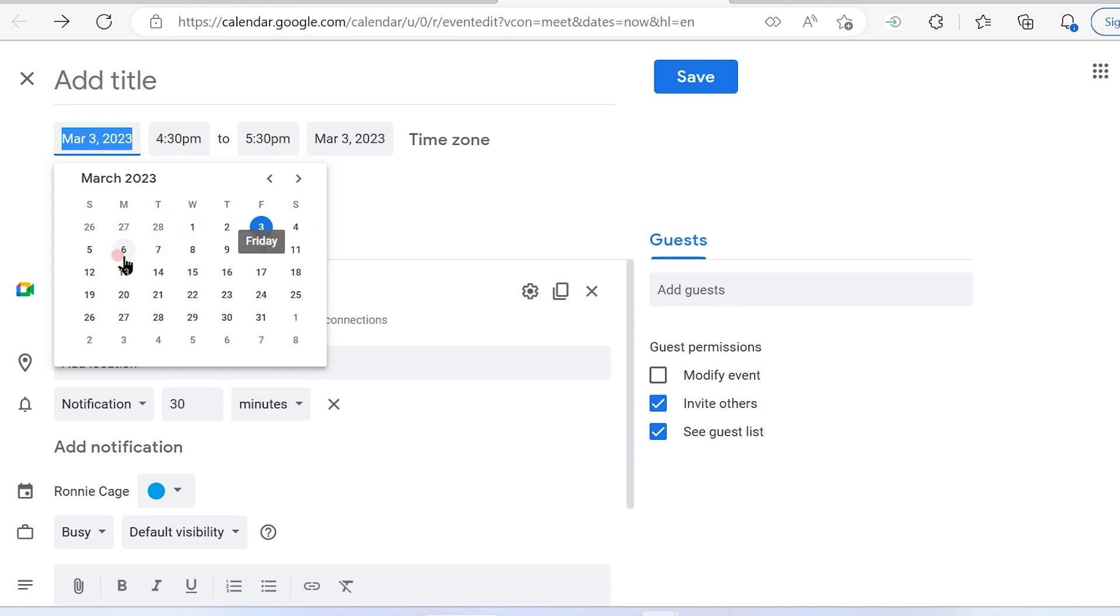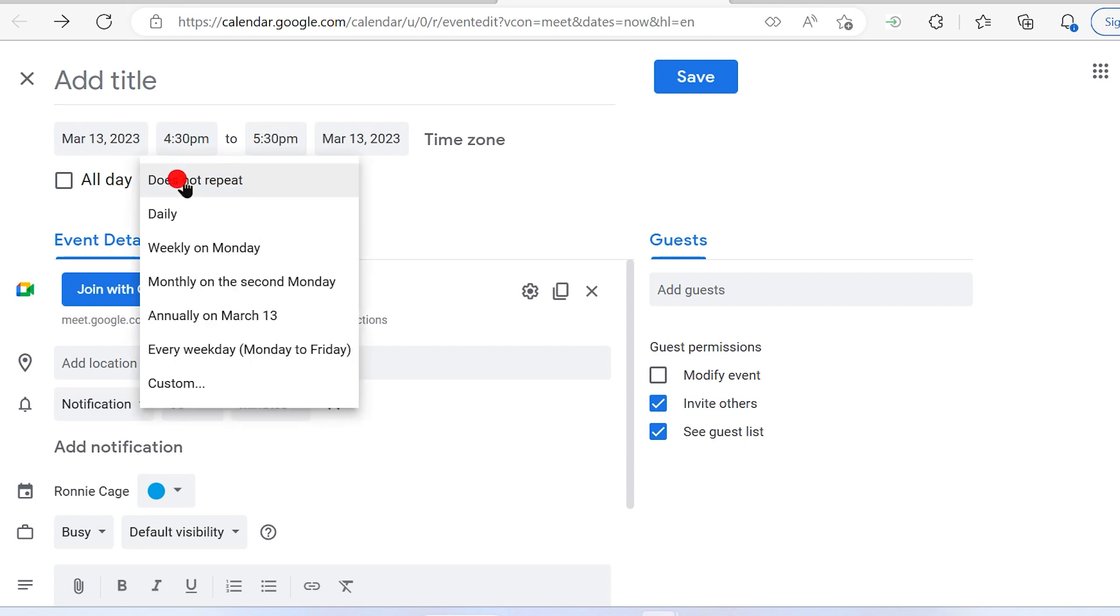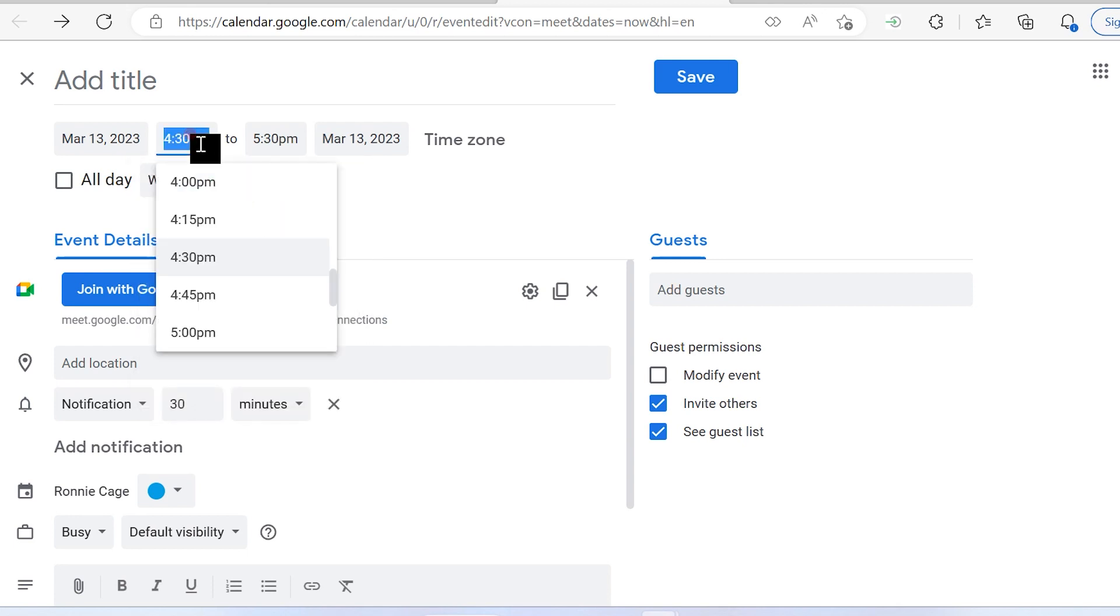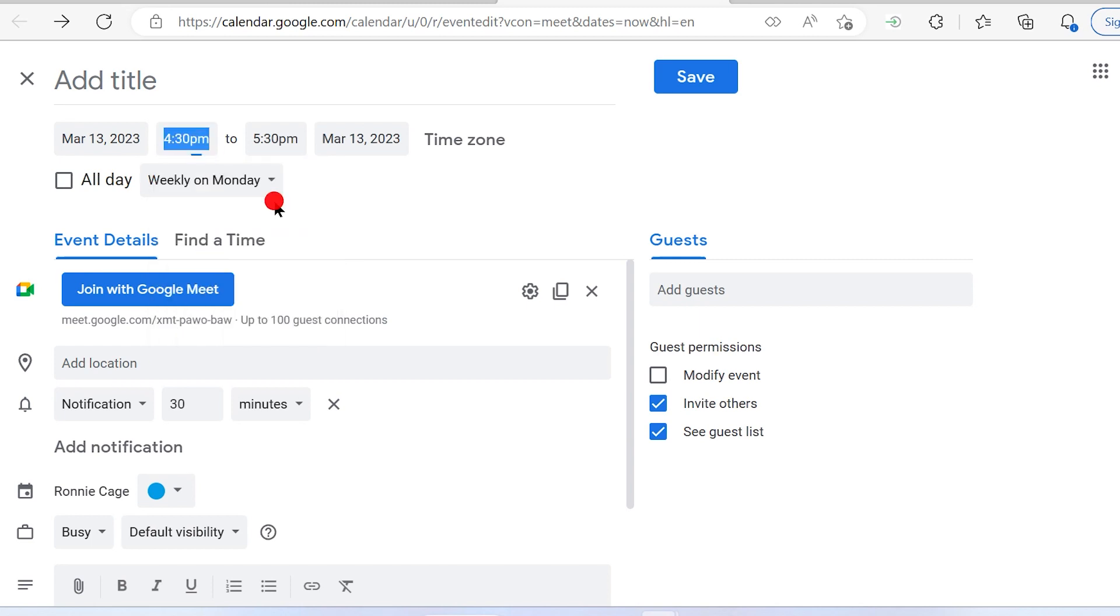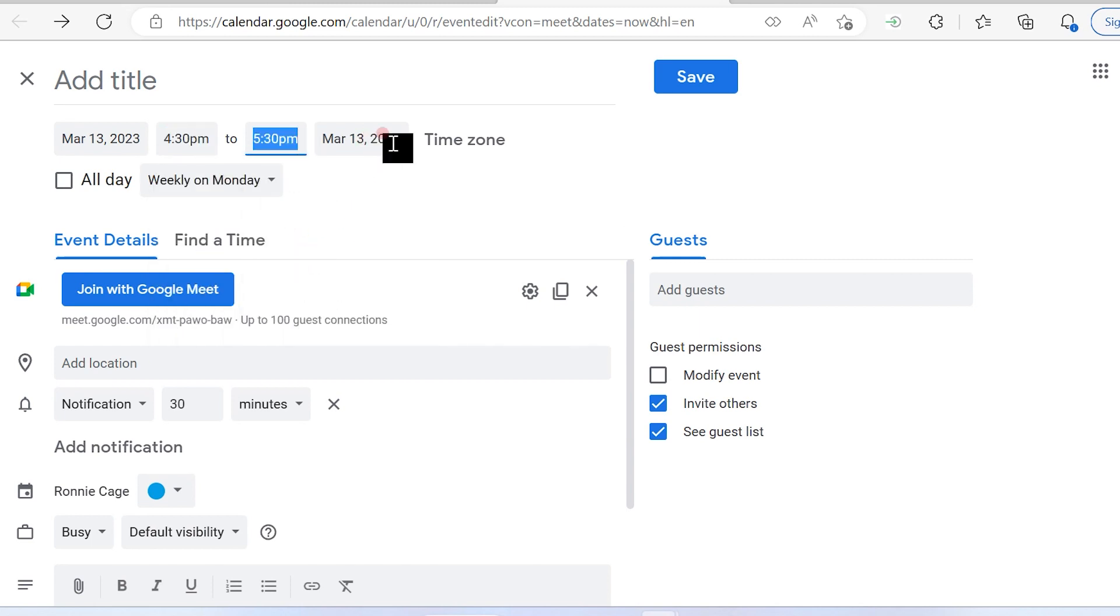You want to schedule the meeting every Monday, and you can have the option for weekly on Monday available. The time you can edit accordingly. That will be a one hour meeting. Then you can simply save this.